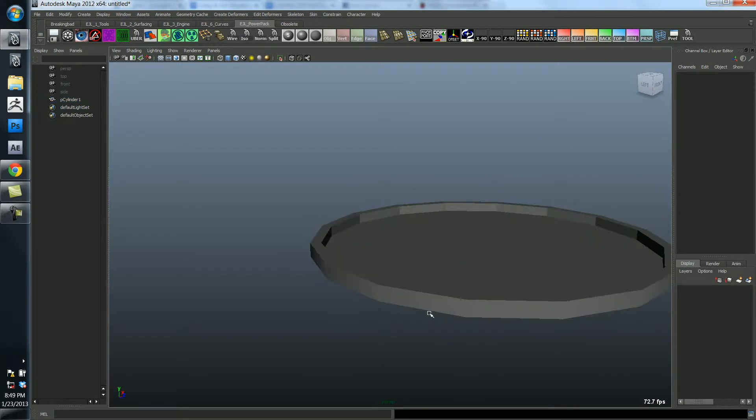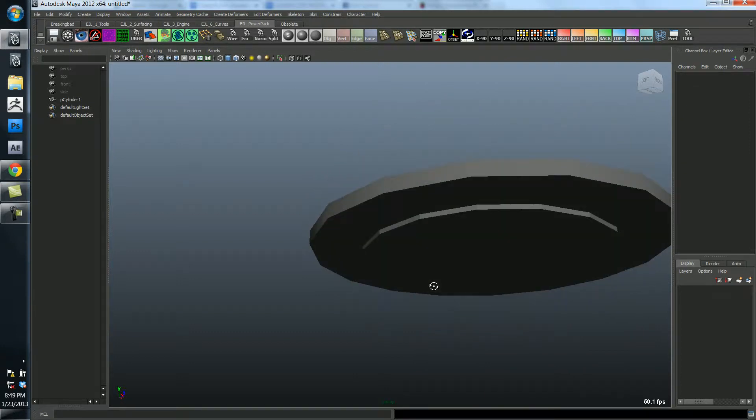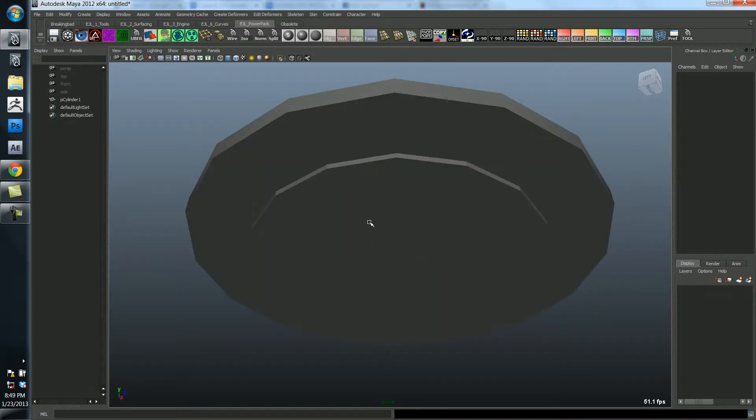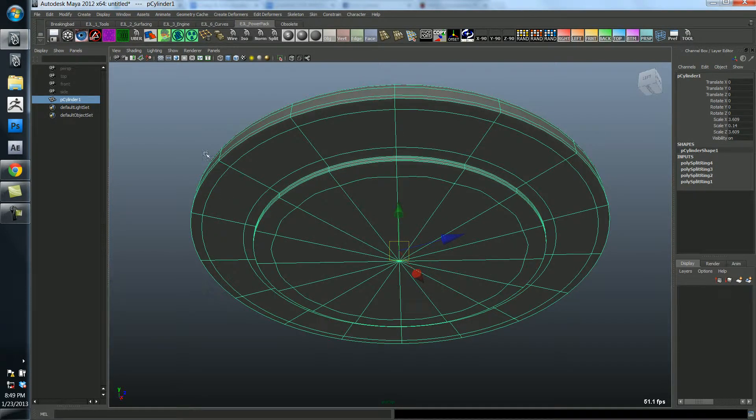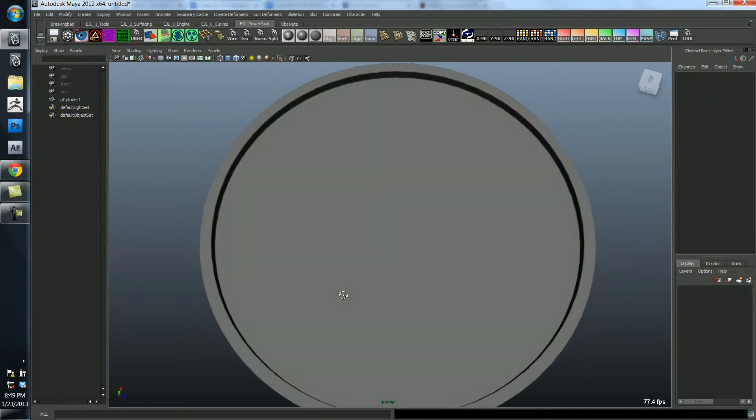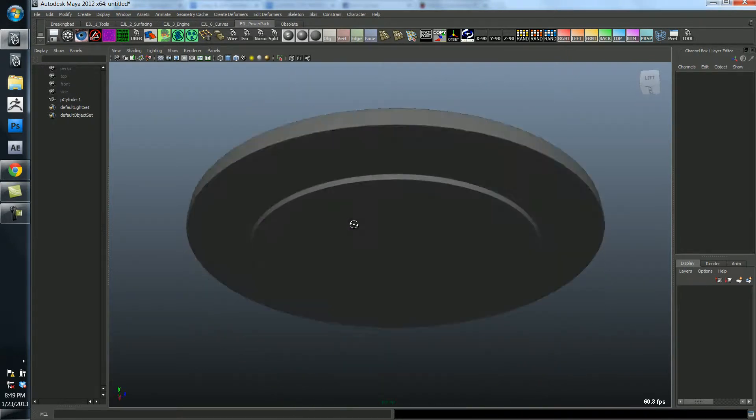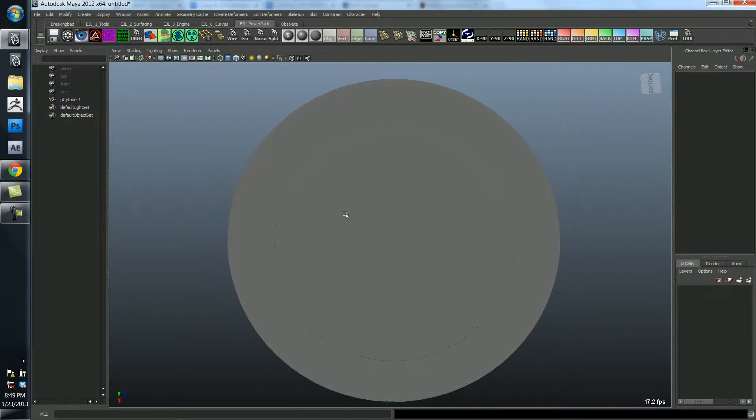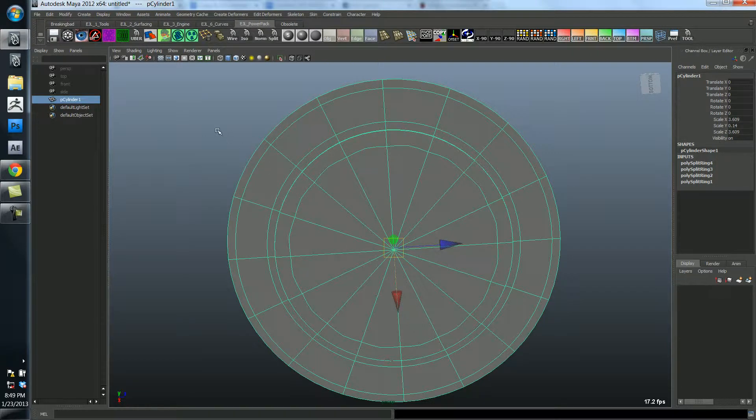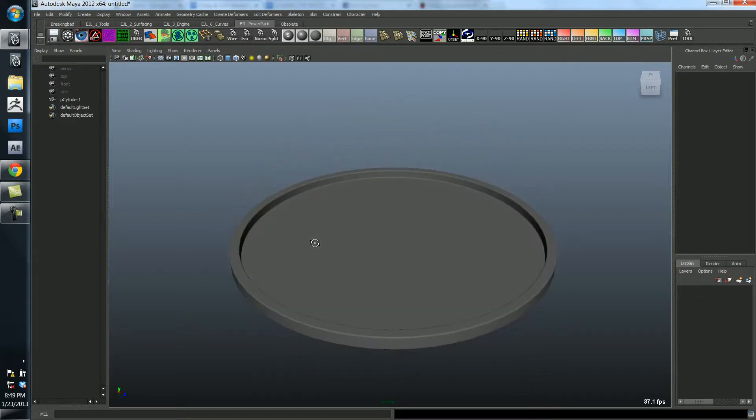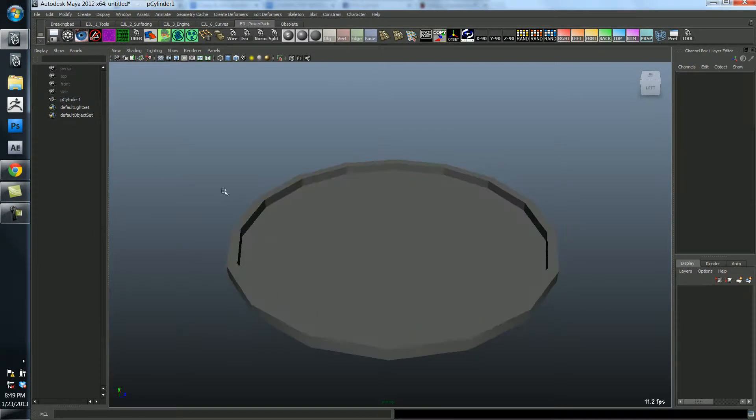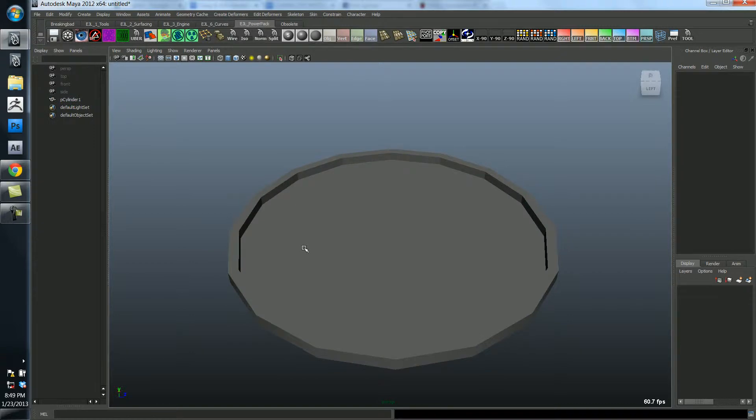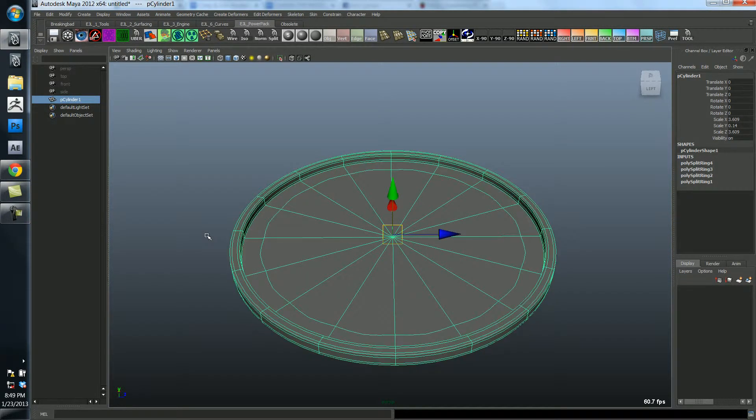I can exit that tool just by going back to the translate mode with the W button. So I think that this is looking pretty good for a start of the base. Let me just subdivide preview it. So that's looking pretty good. You can see that my choice of 16 spans around the axis of this object was a good choice. Because it's not too high res that we have unnecessary edges and it's not too low res that it's not looking too faceted when we smooth it.